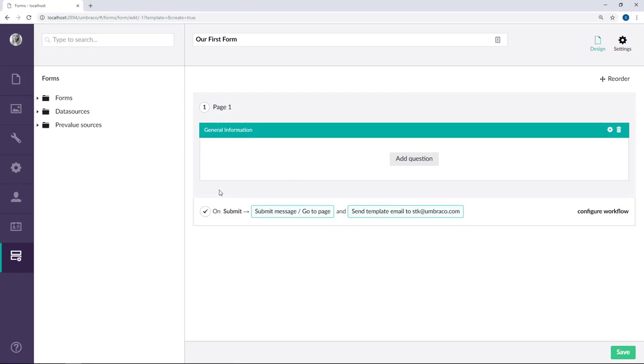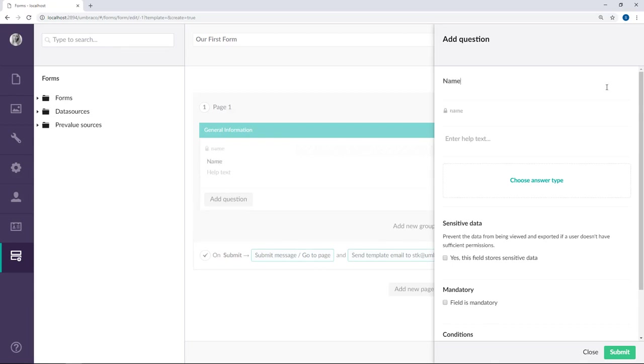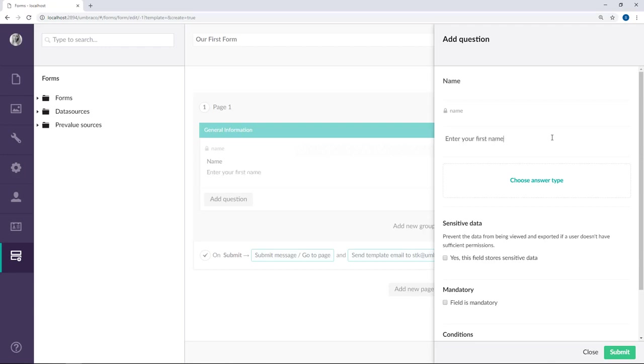Let's go ahead and create our first question. We'll do that by clicking add question. So the first thing we want to ask in this form is for a name. Let's give this name and it will automatically generate an alias for us. The help text here is something that will be displayed to explain to the user what they should fill out in this field. So I'll say enter your first name.